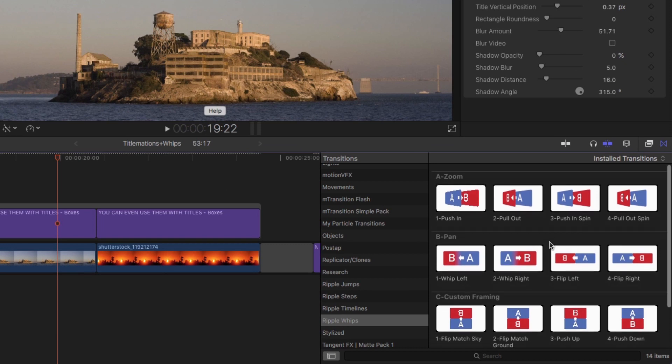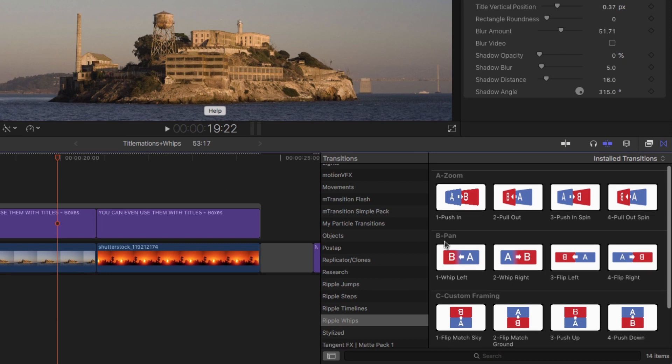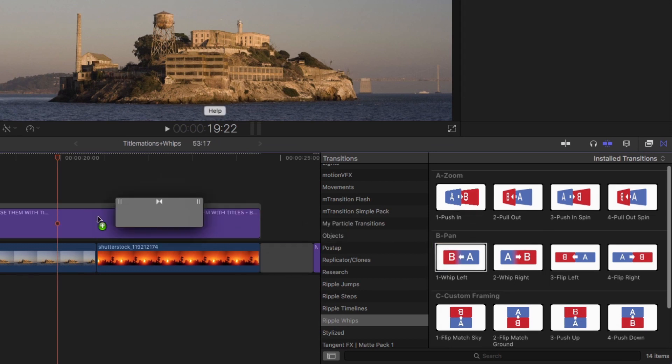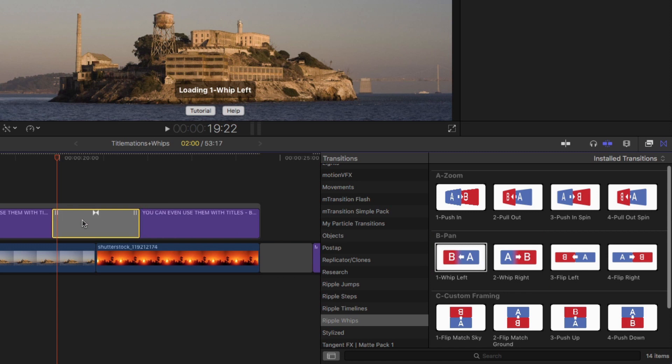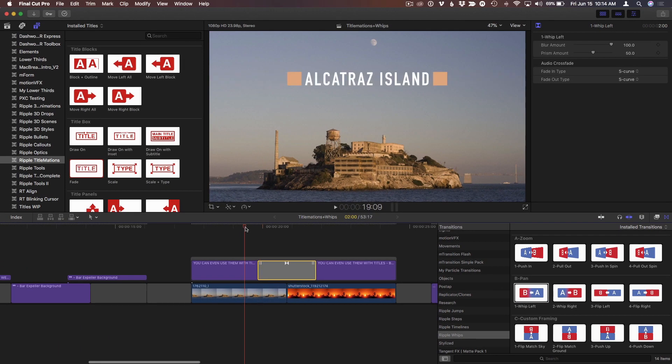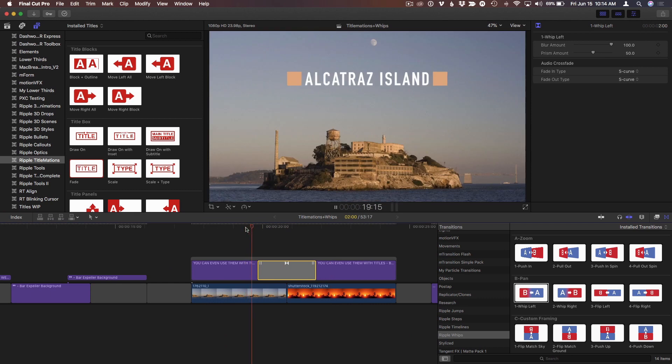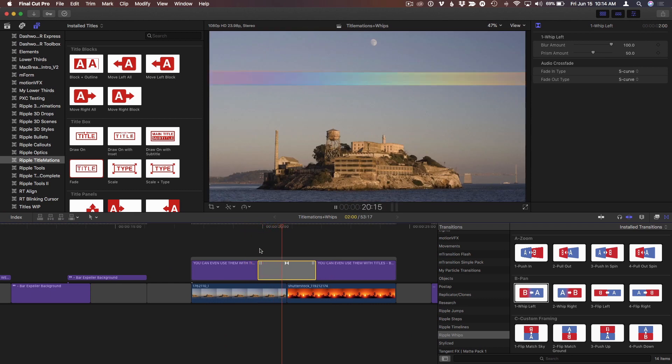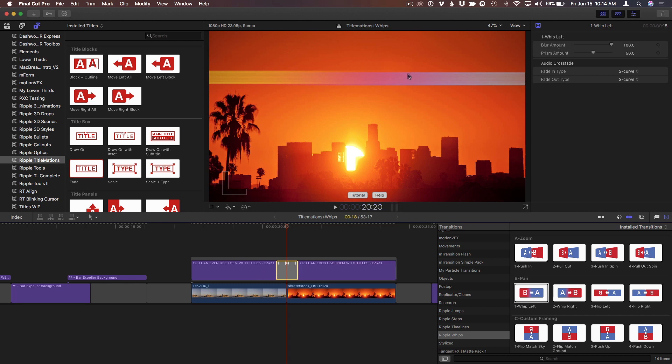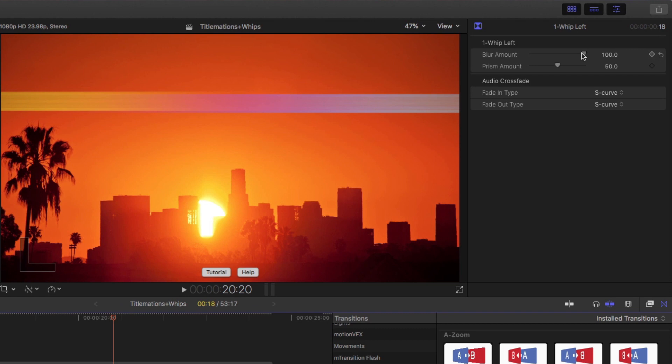We've got a variety, and there's a few that work best for this. Some don't work as well, but for instance, ones that work really well are in the panning category—Whip Left and Whip Right. So if I drop Whip Left on there, by default it makes this big colorful thing, which is not quite what I want. But I can make it shorter—I'm going to Control-D, make it about 18 frames long, quite a bit shorter. I can also reduce the blur, and I'm also going to reduce this Prism amount.